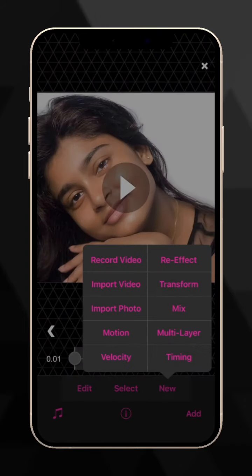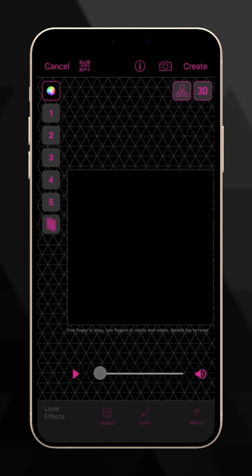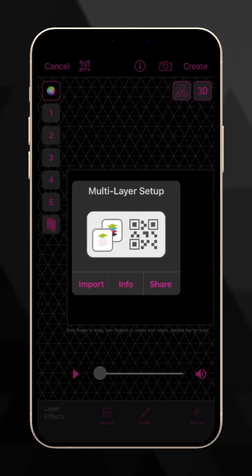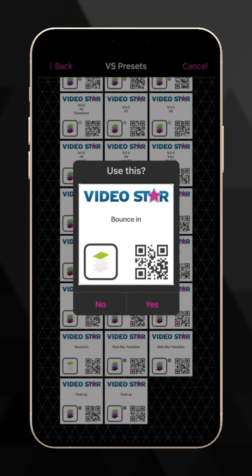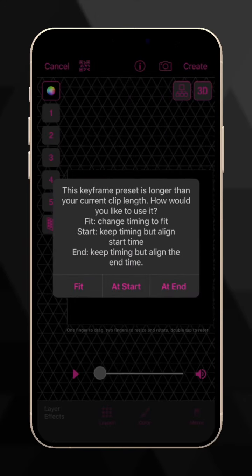To use a shared code, go into multi-layer, tap on the QR code, choose your QR code image, and confirm.